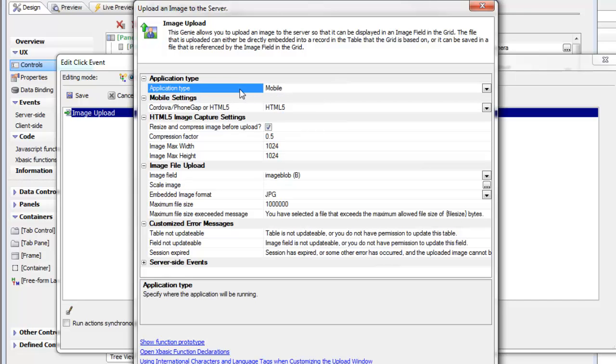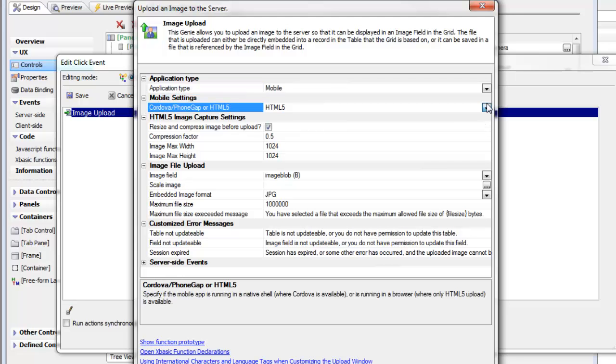If you choose mobile, you can specify whether to use the HTML5 image upload—functionality added to new versions of mobile browsers like iOS 6 and new versions of WebKit browsers on Android devices—or if you're running inside a native shell, whether to use Cordova.